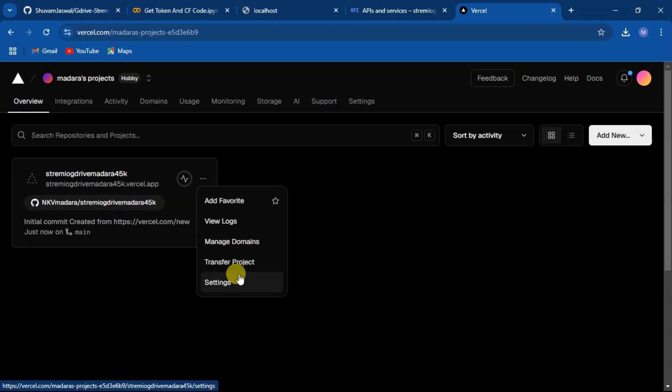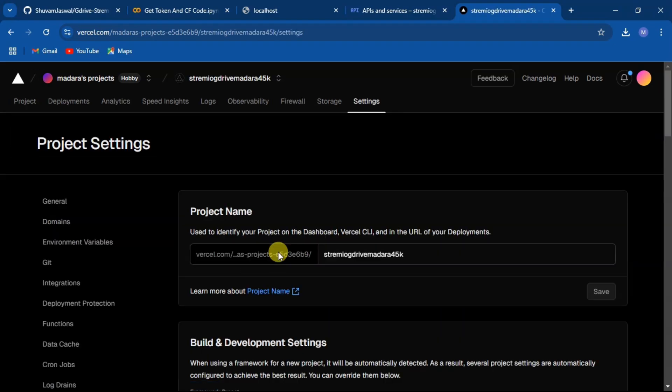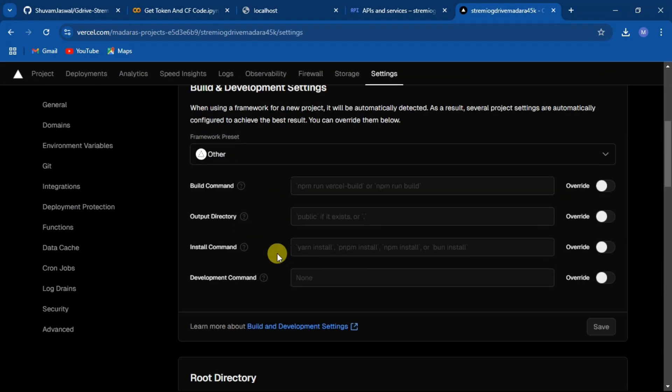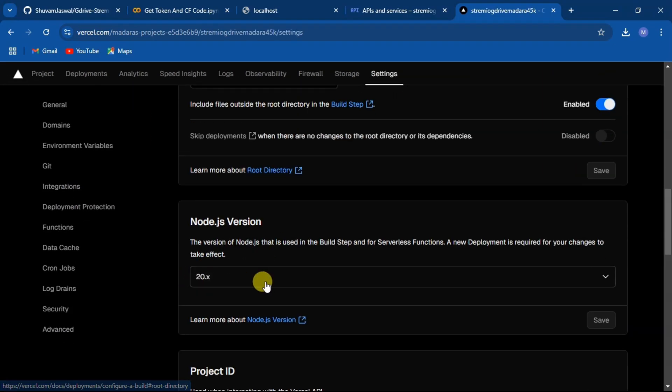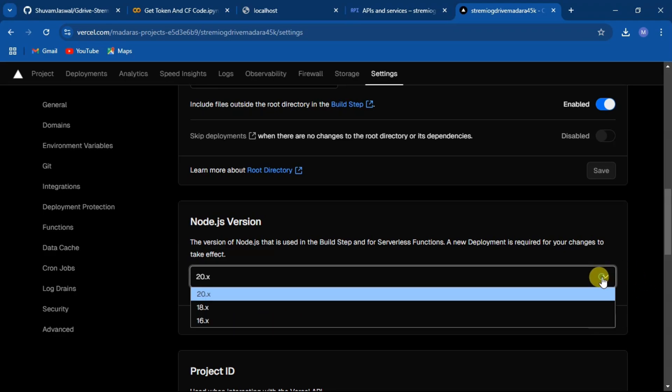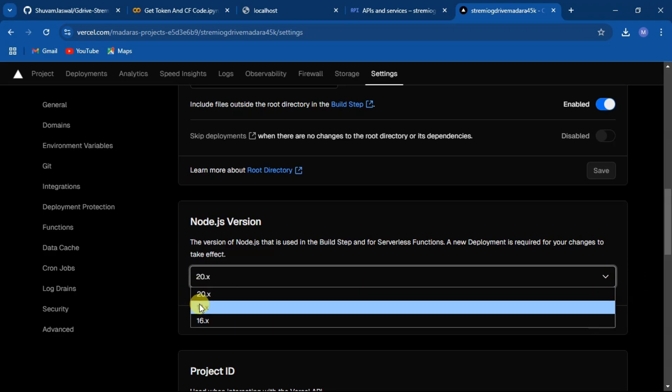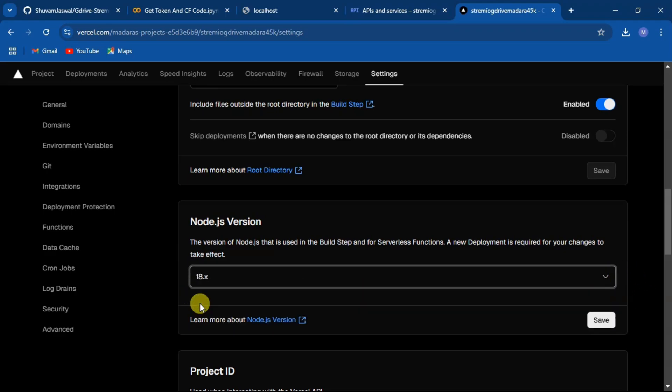Now go to your project settings. Here, by default the Node.js version will be 20. Just change it to 18 and click on save.